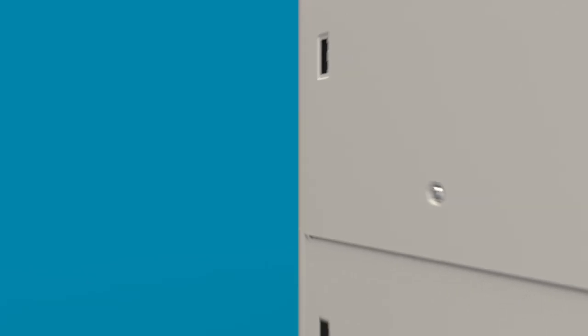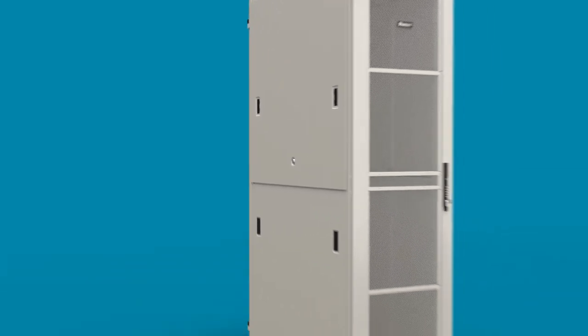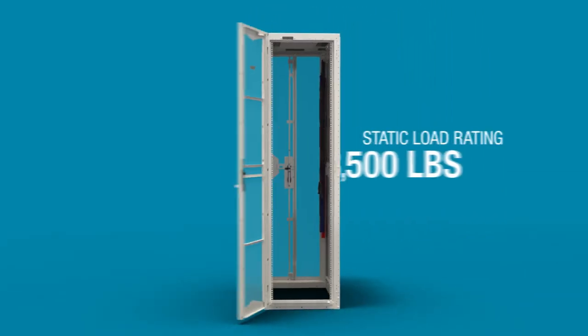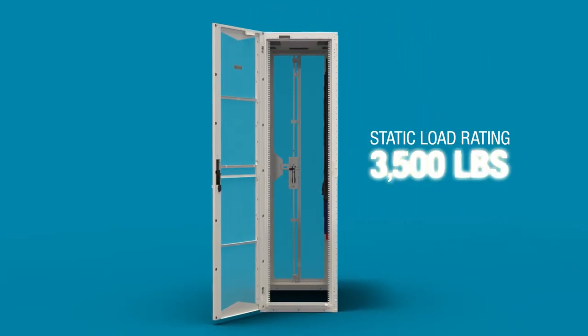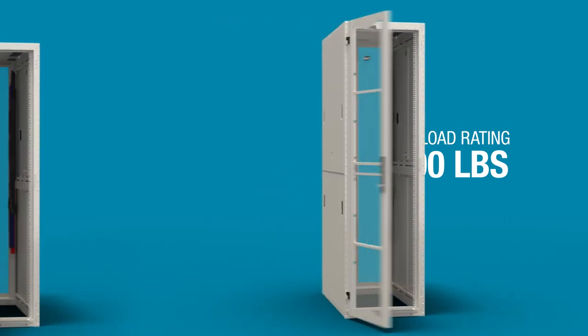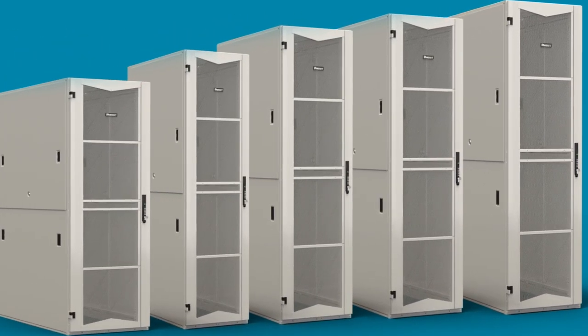And the Tool-less E-Rail is versatile. It maintains a static load rating of 3,500 pounds and is available in all FlexFusion sizes. For more information, visit Panduit.com.